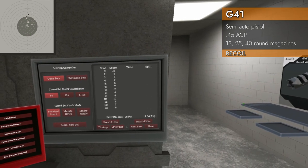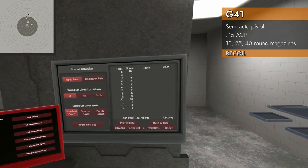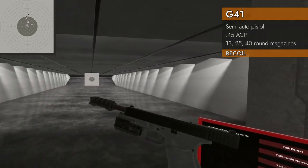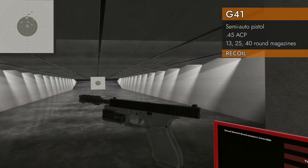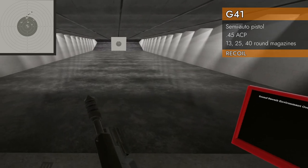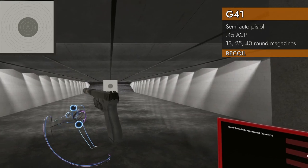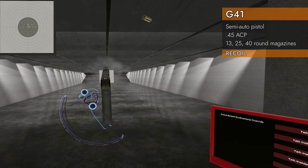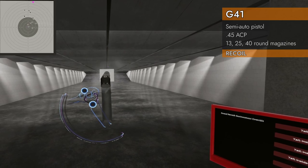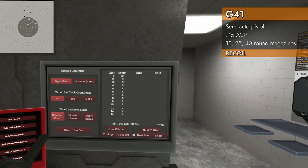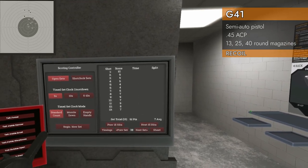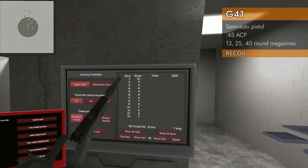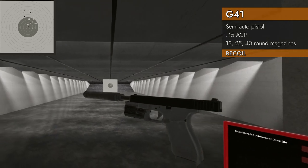7.54, pretty good. Kind of hoping for a little more, but it is a 45. Let's try it with a suppressor. That seemed better. Yeah, there we go, we got a 10.7 average. Definitely an improvement with the suppressor, but not a very big one.